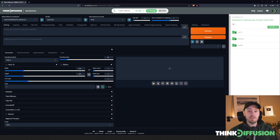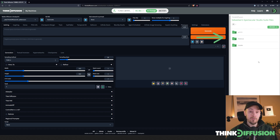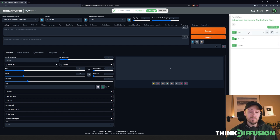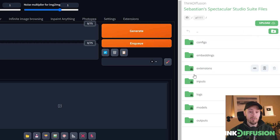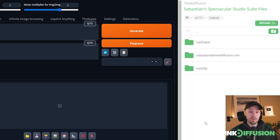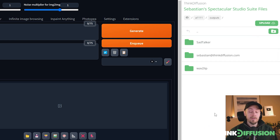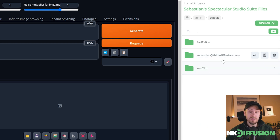This is Automatic1111 and on the right side here we have our folder structure. We have Automatic1111 here, and if you go into that you have all the folders. What you might be interested in specifically is the outputs folder — all your images will be saved here.